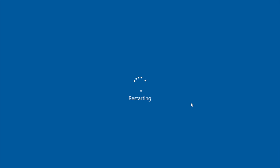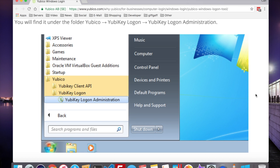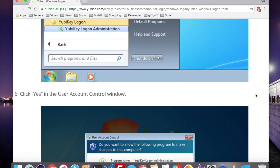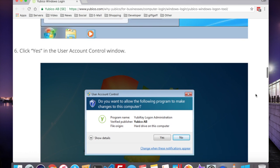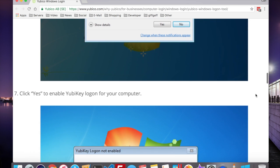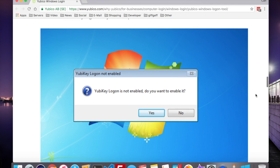If your computer is set up to log on using a local account, that's a non-Outlook.com account and a non-domain account, then you can follow the following steps to complete your YubiKey Logon. Go to the Start menu at All Programs, and select the YubiKey Logon Administrator from the YubiKey folder. Click Yes to the Account Control, and Yes to Enable YubiKey Logon.